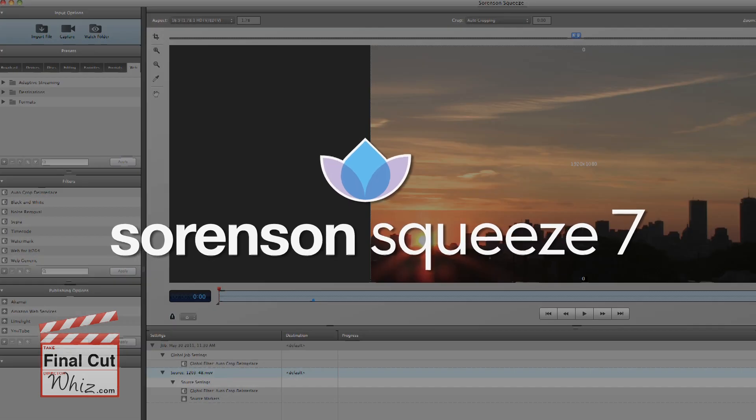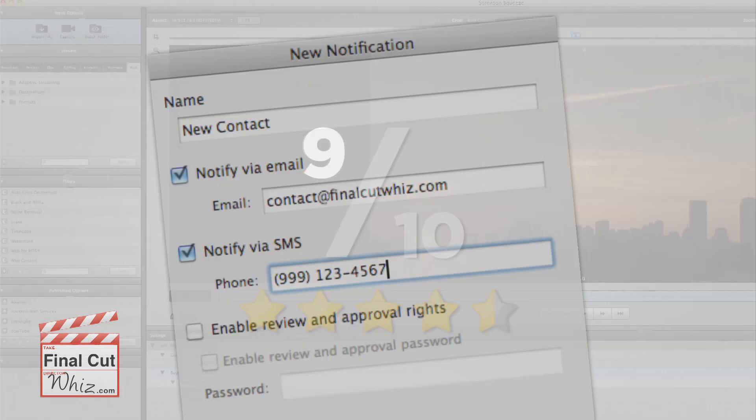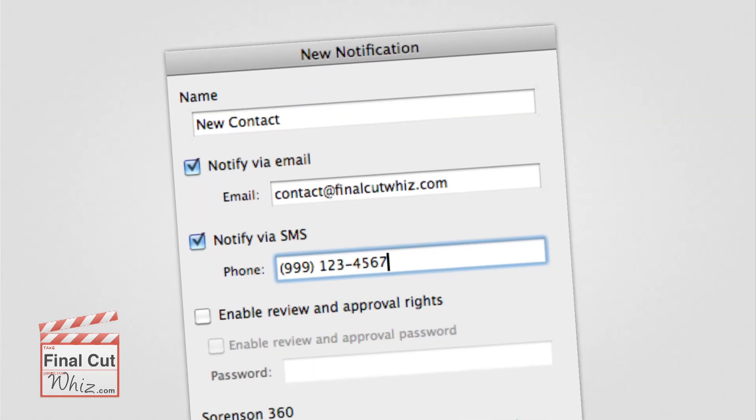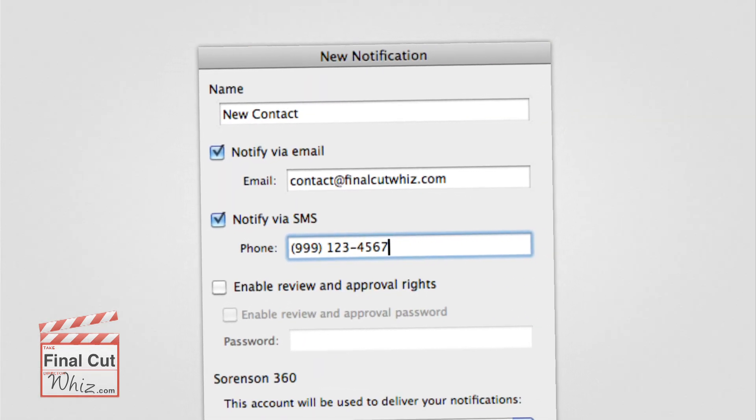If I were to rate Squeeze7, I would give it a 9 out of 10 since it is both powerful and easy to use. But delivery and notifications should be free considering the cost.